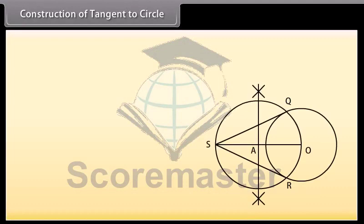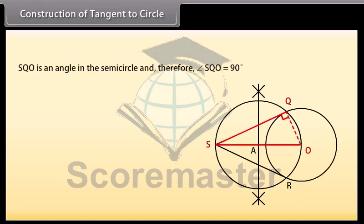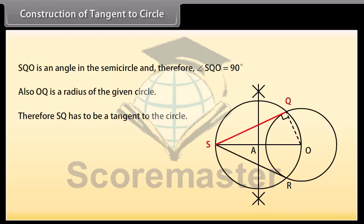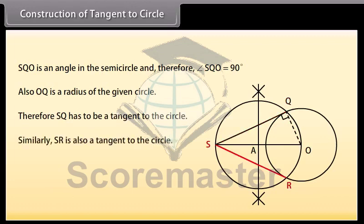Let us now check how this construction provides us the required tangents. Join OQ. We can see that angle SQO is an angle in the semicircle and therefore angle SQO equals 90 degrees. Also, OQ is a radius of the given circle. Therefore, SQ has to be a tangent to the circle. Similarly, SR is also a tangent to the circle.